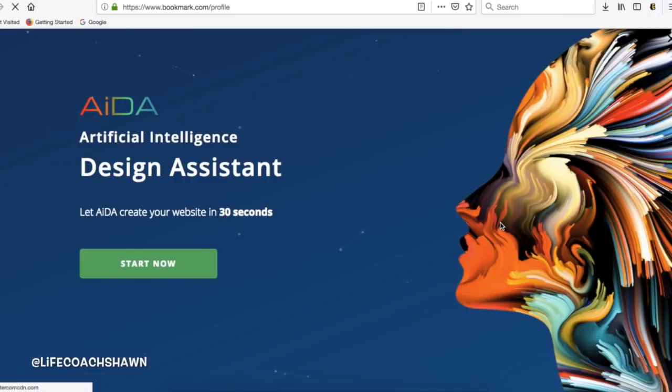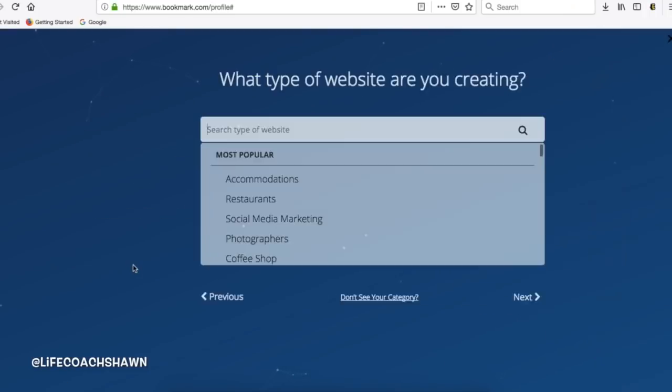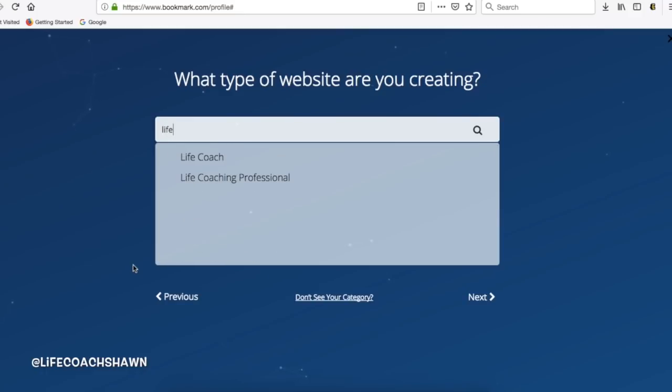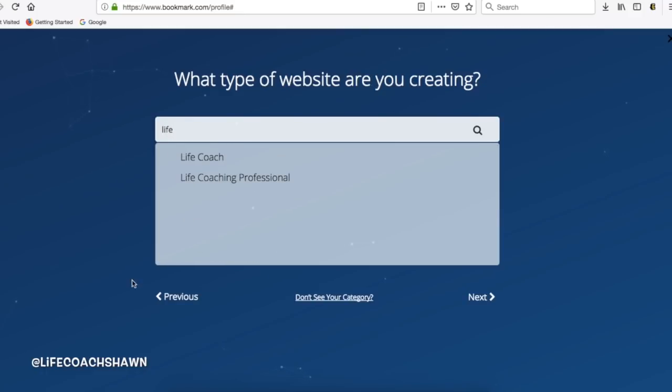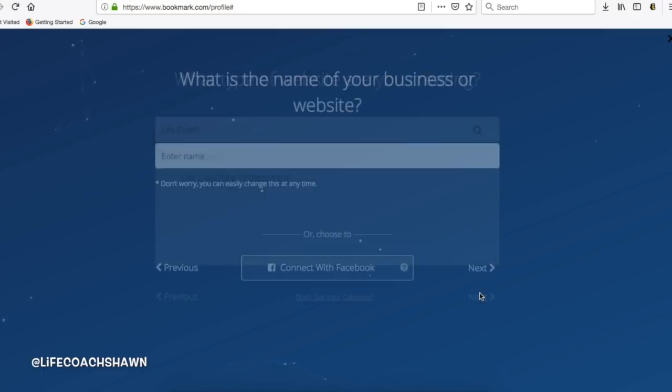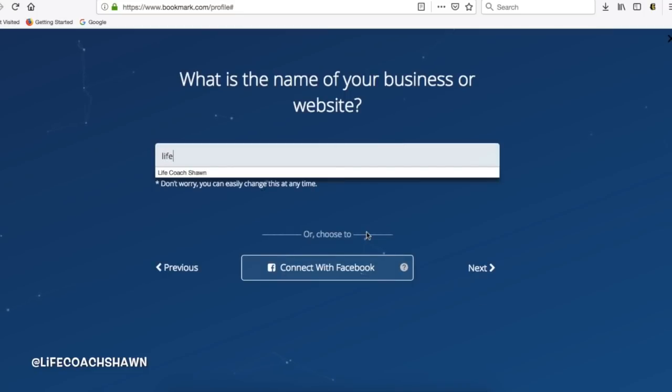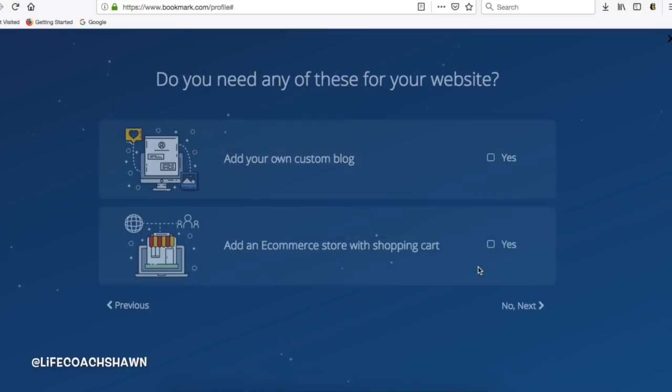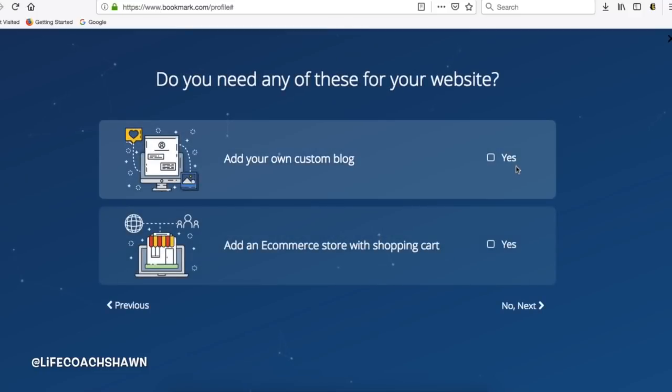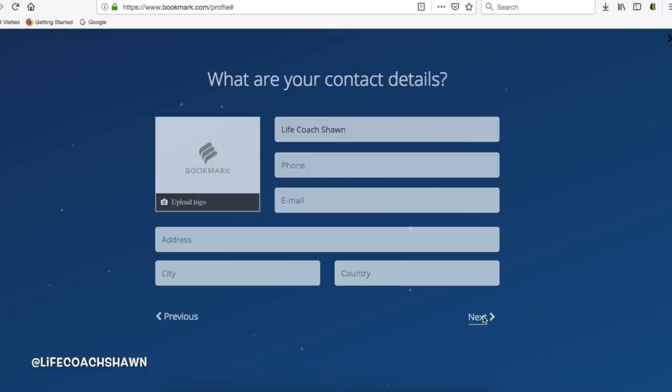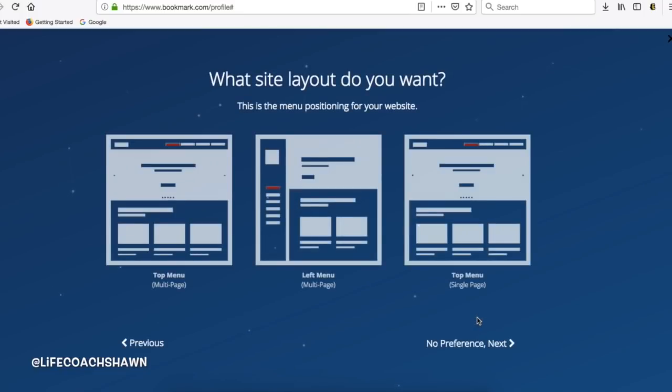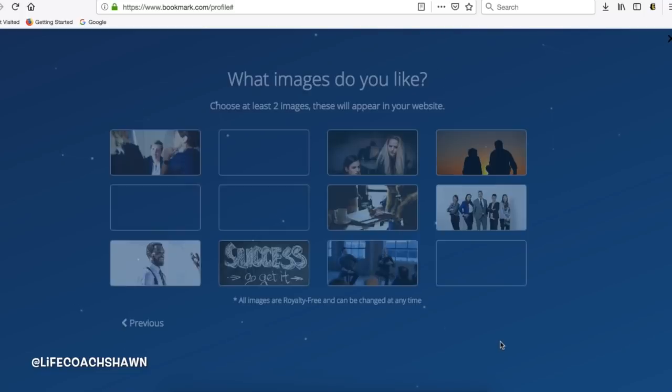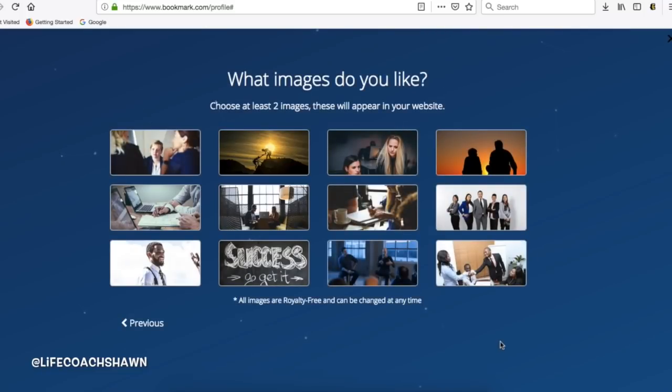Alright I'm gonna get started by using Ada which is the artificial intelligence design assistant. Then I'm gonna go ahead and type in my website type. I am a life and dating coach so I'm gonna select a life coach and it's also gonna ask you for a business name or a website name—mine is of course life coach Sean. You can add certain features to your website like a custom blog or even an e-commerce shop if you're selling a product or merchandise. You can also select if you want your website to be multiple pages or even a single page layout.